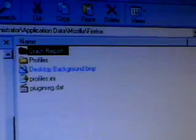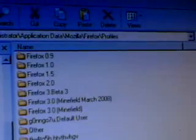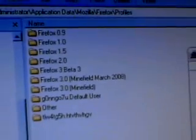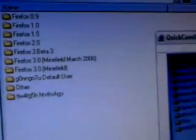Then we go Firefox, then Profiles. And here are all the profiles — I created different profile names.